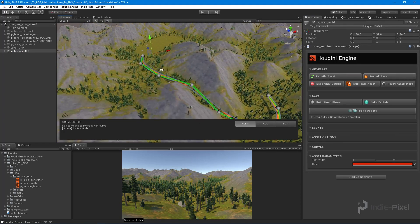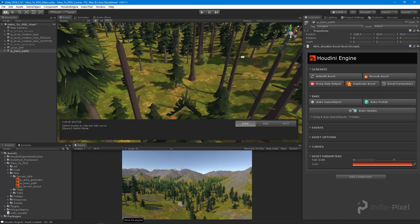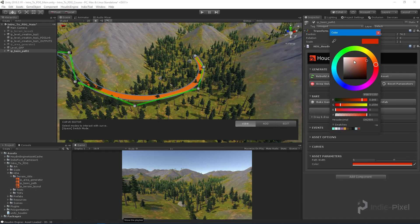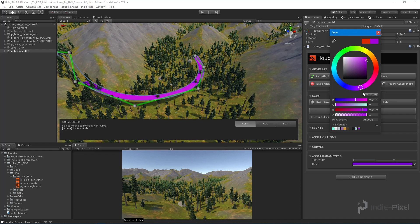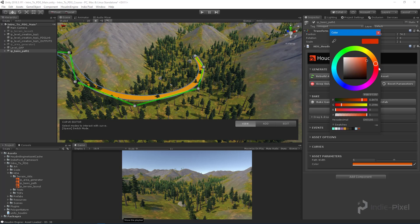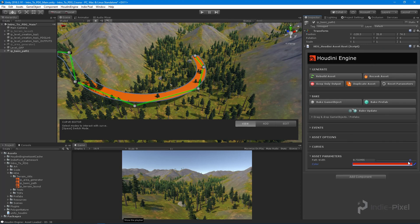There you go. Now we have some color on that. Very cool. We're going to let the level designers change this to whatever color they want—maybe it's a river instead. Let them color code it.